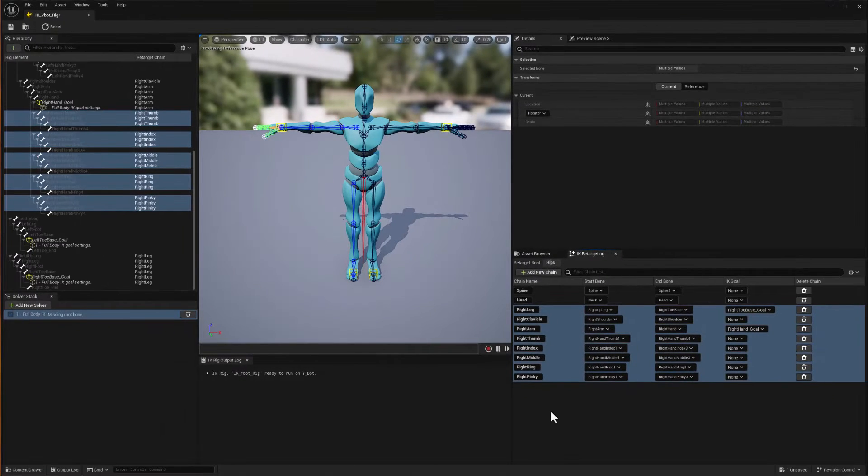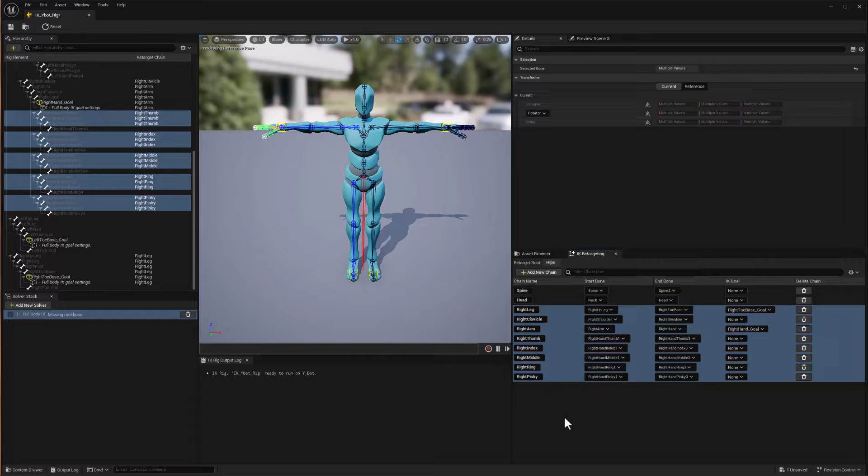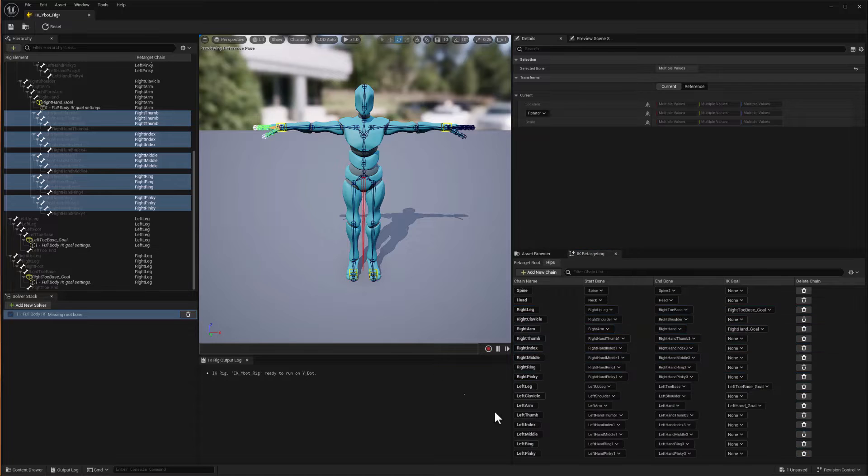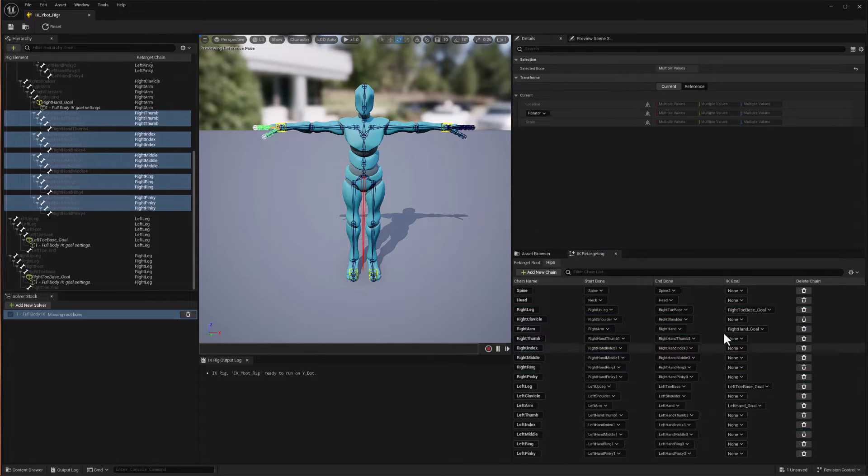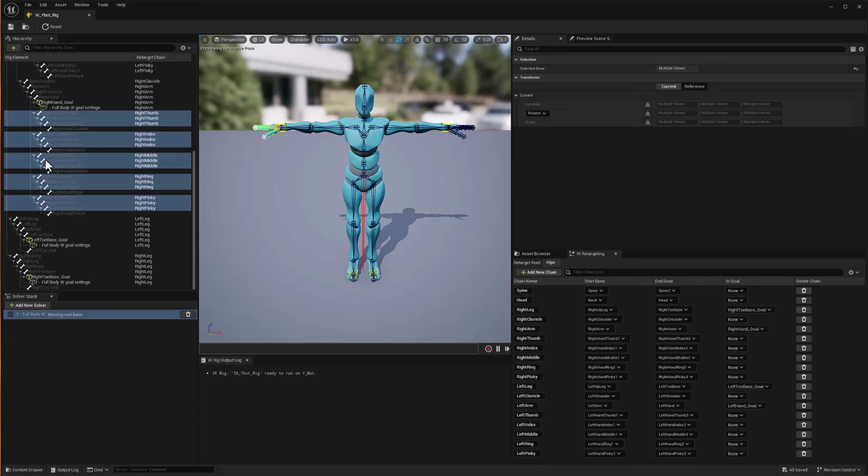All we have to do now is just wait for Unreal to process all of those new chains. Once they're all here, we'll be ready to save. And that's it. We've got all the chains, we've got all our goals. We can hit save and we're ready to use this for retargeting. Hope this helps. Until next time, have fun. Bye-bye.